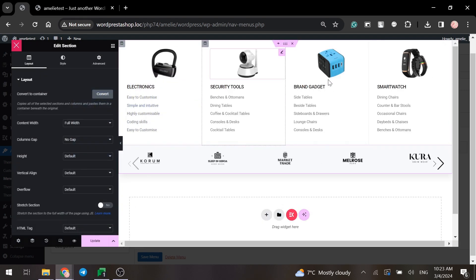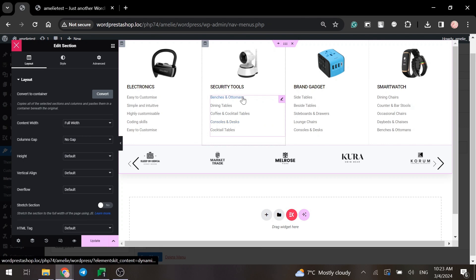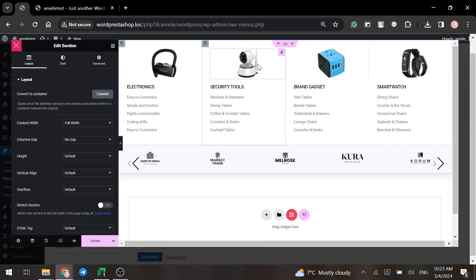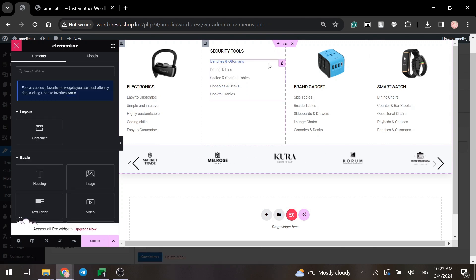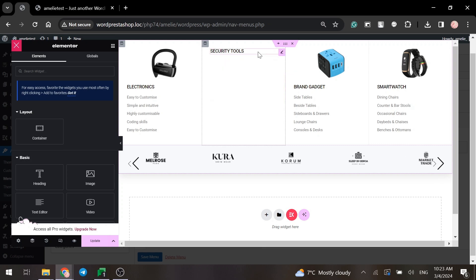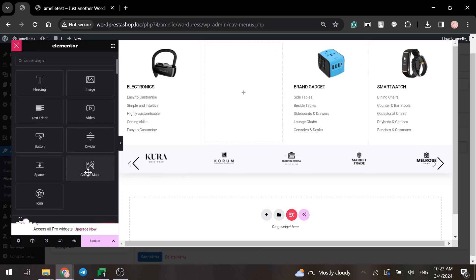You can leave it as it is or you can slightly edit it. For example, let's add here a Google Maps. Remove the column's content and insert Google Maps.